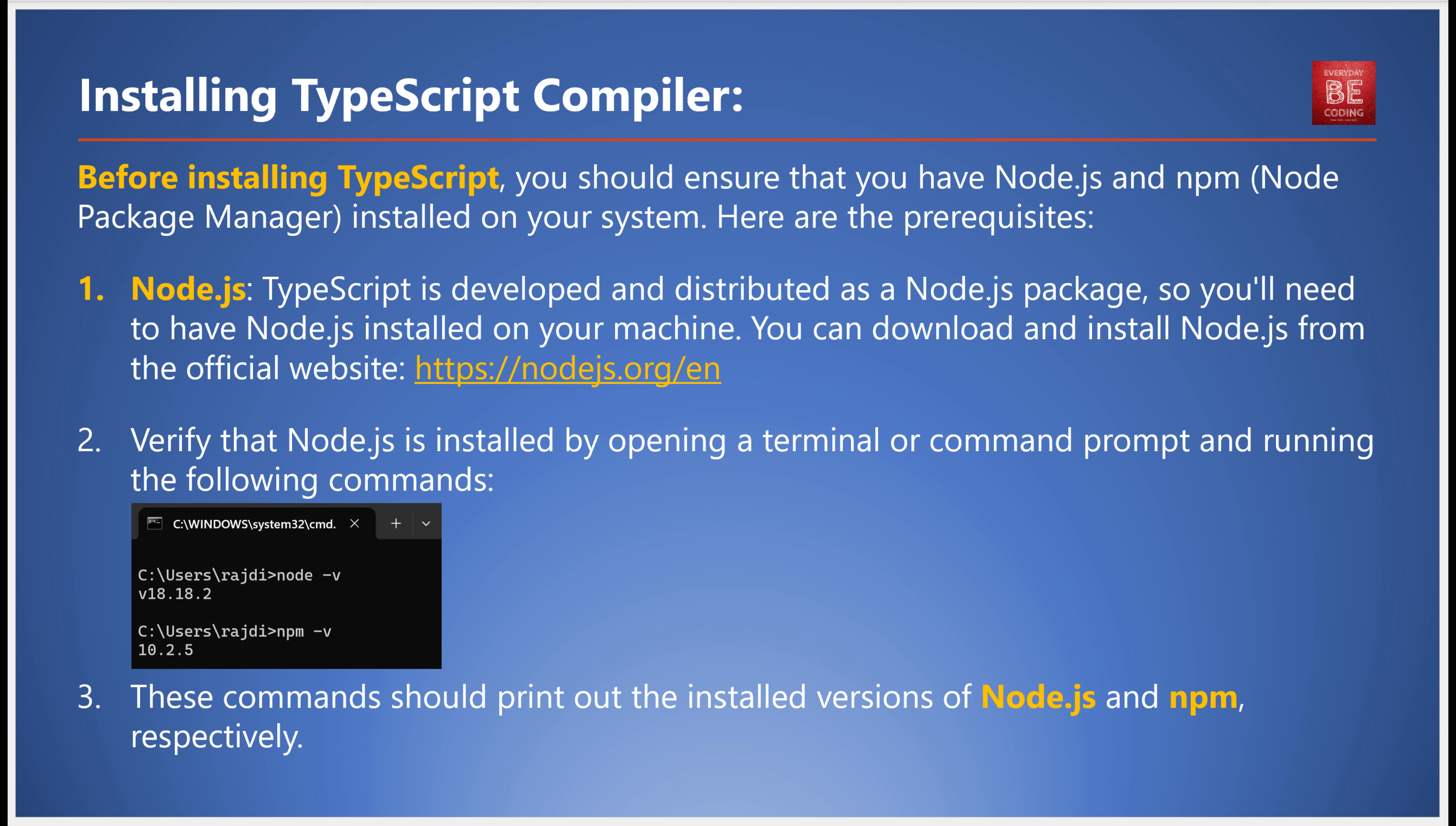To verify its installation, open a terminal or command prompt and execute the commands node -v and npm -v. These should display the installed versions of Node.js and npm, respectively.